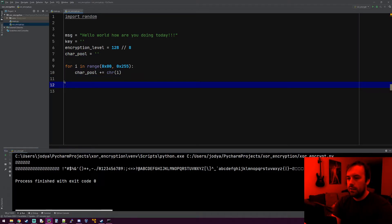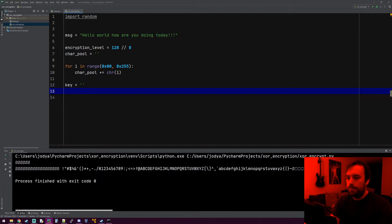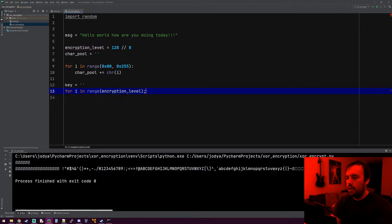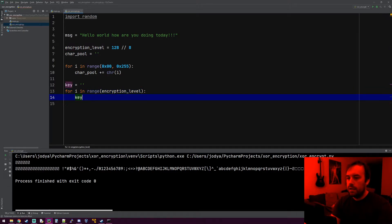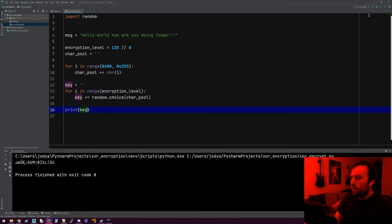Now what we need to do is generate our key. So for i in range(encryption_level) — because we want our key to be 128 bits, or 16 bytes, or 16 characters, we want to do this 16 times. We'll do key plus equals random.choice, and we'll pull from that character pool. Let's make sure this works — we'll print our key. There's our key right there. It's 16 characters long and it's just a bunch of gibberish. And if we keep running it, it's different every time. Great — now we have our key and our message.